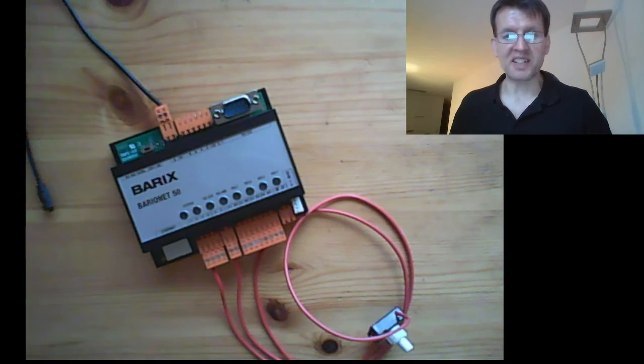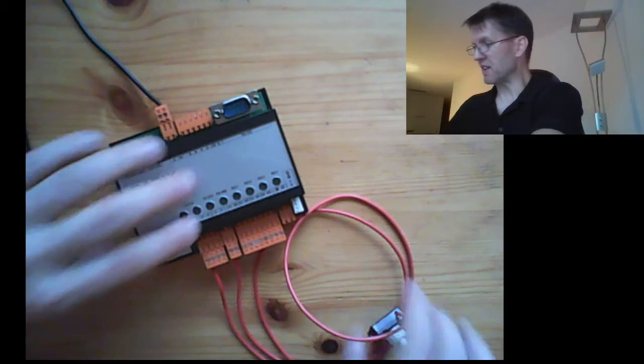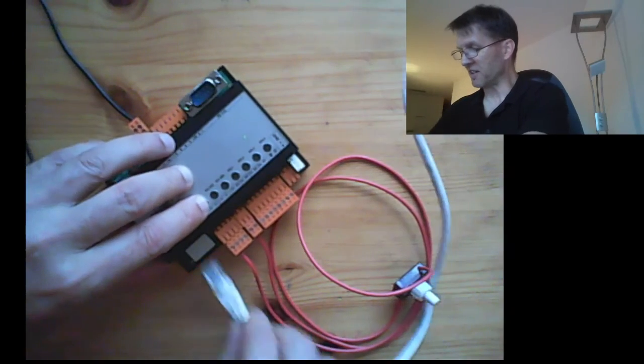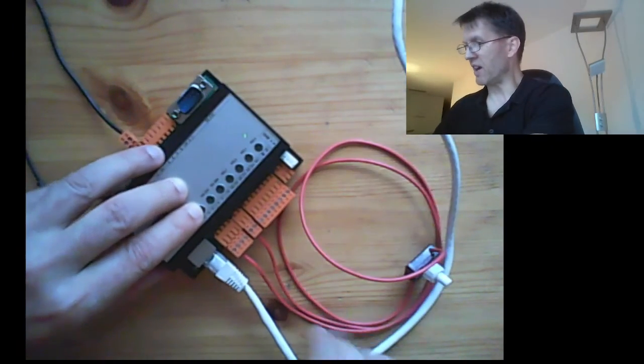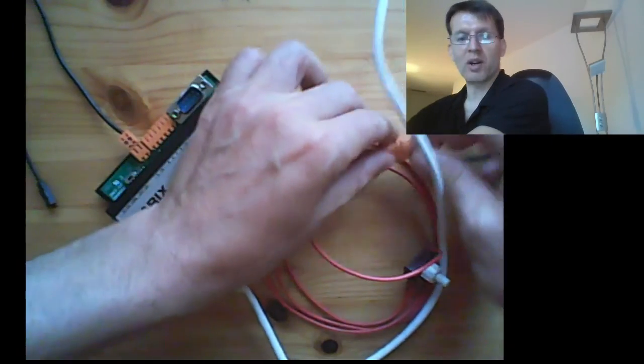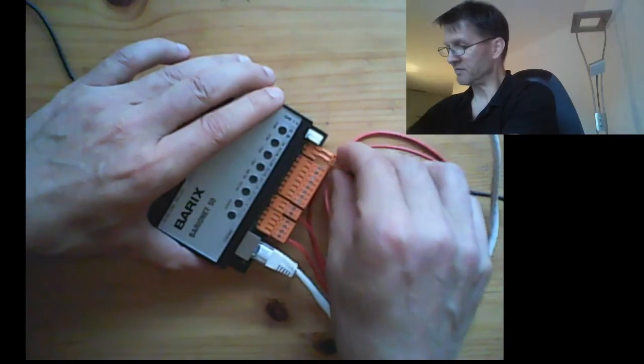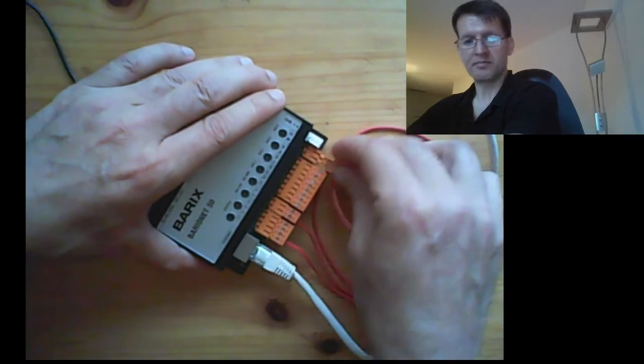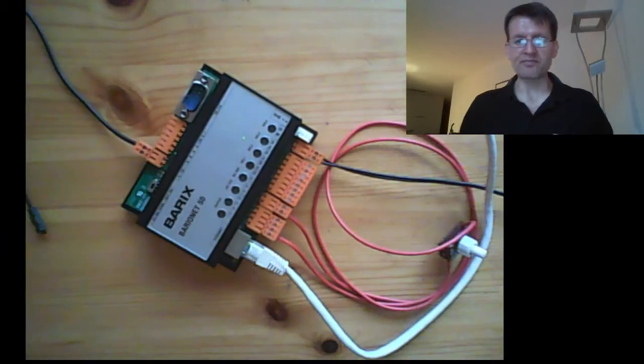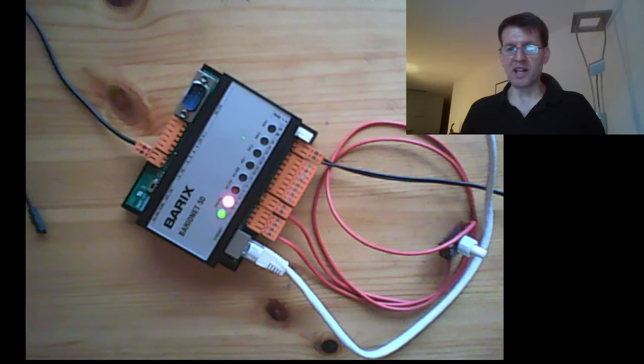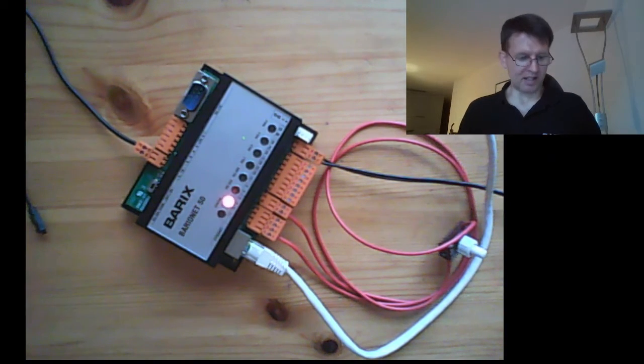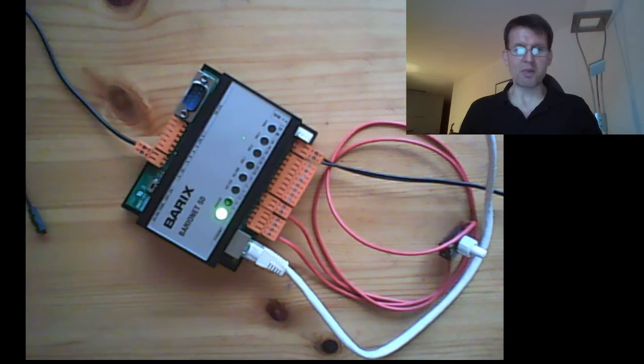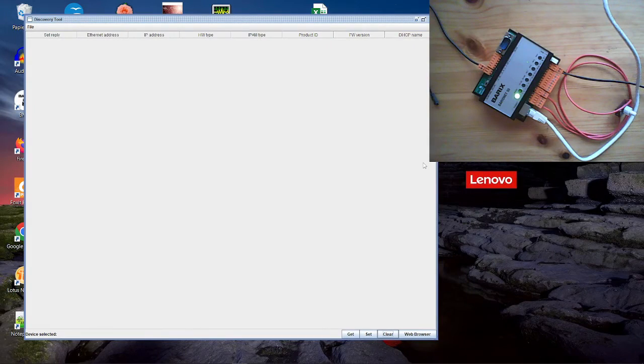And of course I said already it is a network device. That means we have to connect the device to the network. And of course we have to power up the device. The device is booting now.